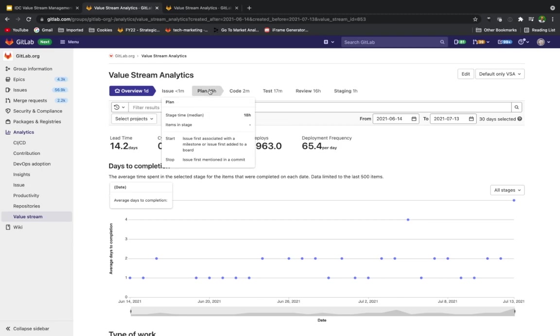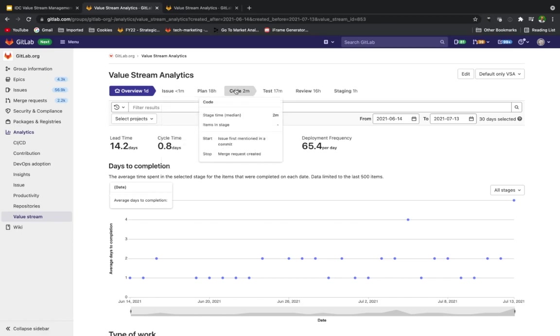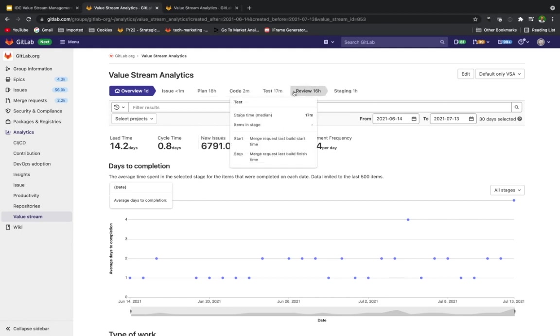The developer starts working on the issue, creates a branch locally, and makes one commit at noon. They make a second commit to the branch that mentions the issue number at 12:30 PM. That's the stop of the plan stage and the start of the code stage. They push the branch and create a merge request that contains the issue closing pattern at 2 PM. This is the stop of the code stage and the start of the test and review stage.